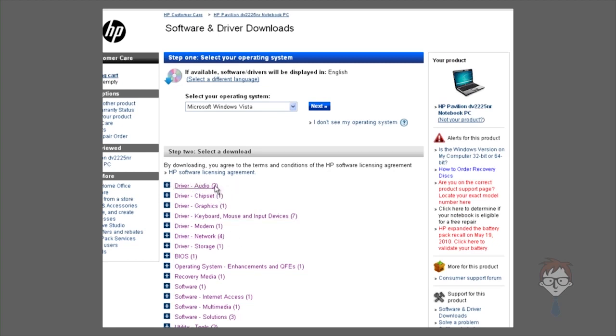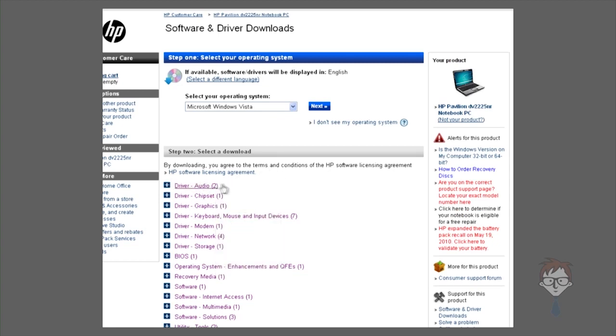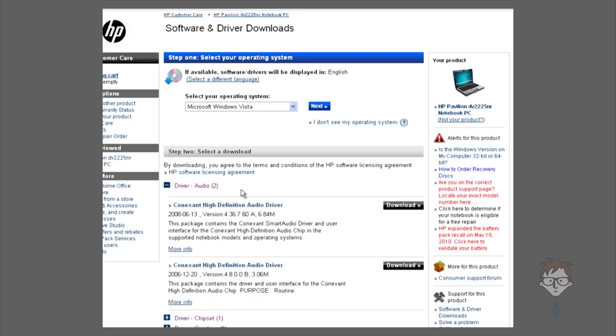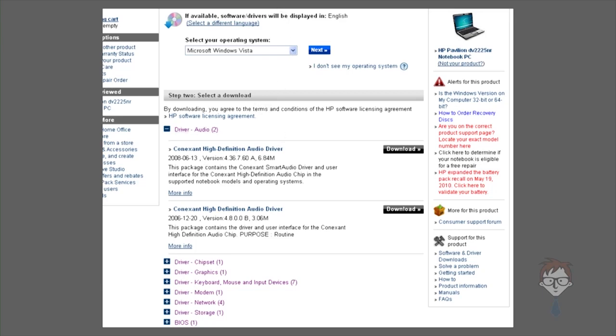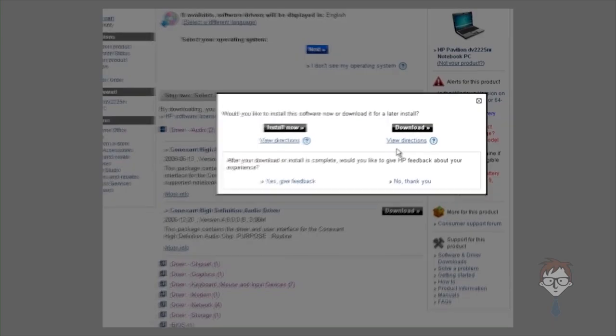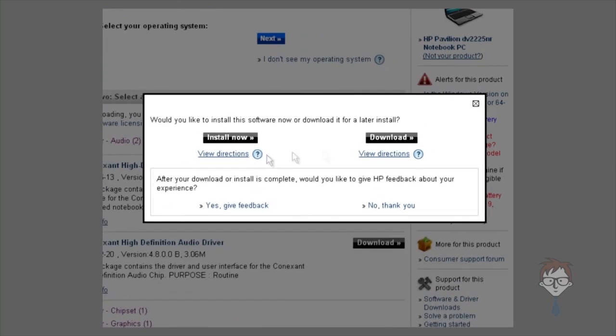In this case, if you were looking for a driver for the audio card, you open it up and you see two Conexant high-definition audio drivers, and the differences between these are their versions and the date when they were launched. One of them is from 2006, that was the launch driver, and an updated one was released in 2008. Unless specified, you're going to want the one that's newer. You can click download, and you can either download it or install now.